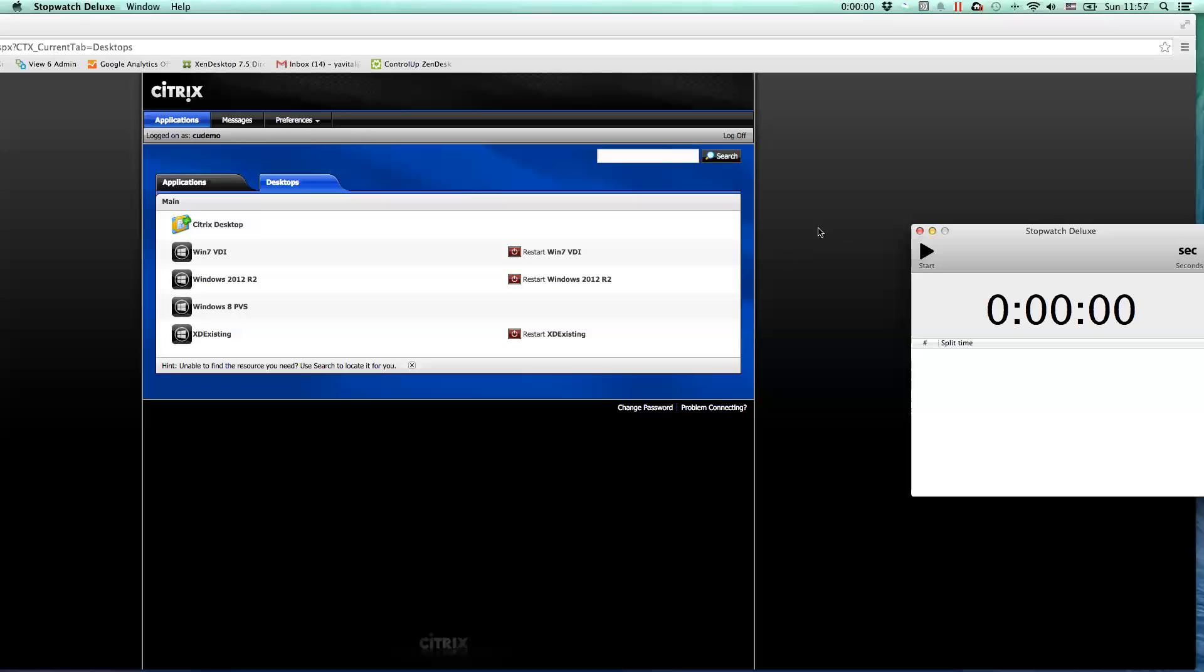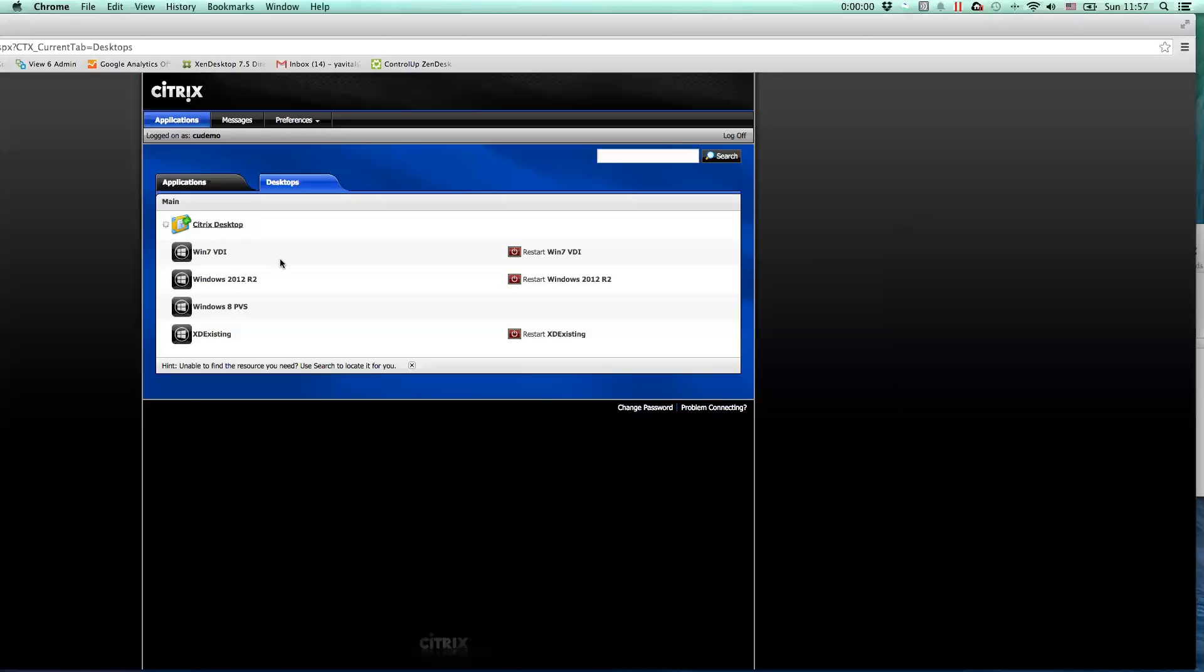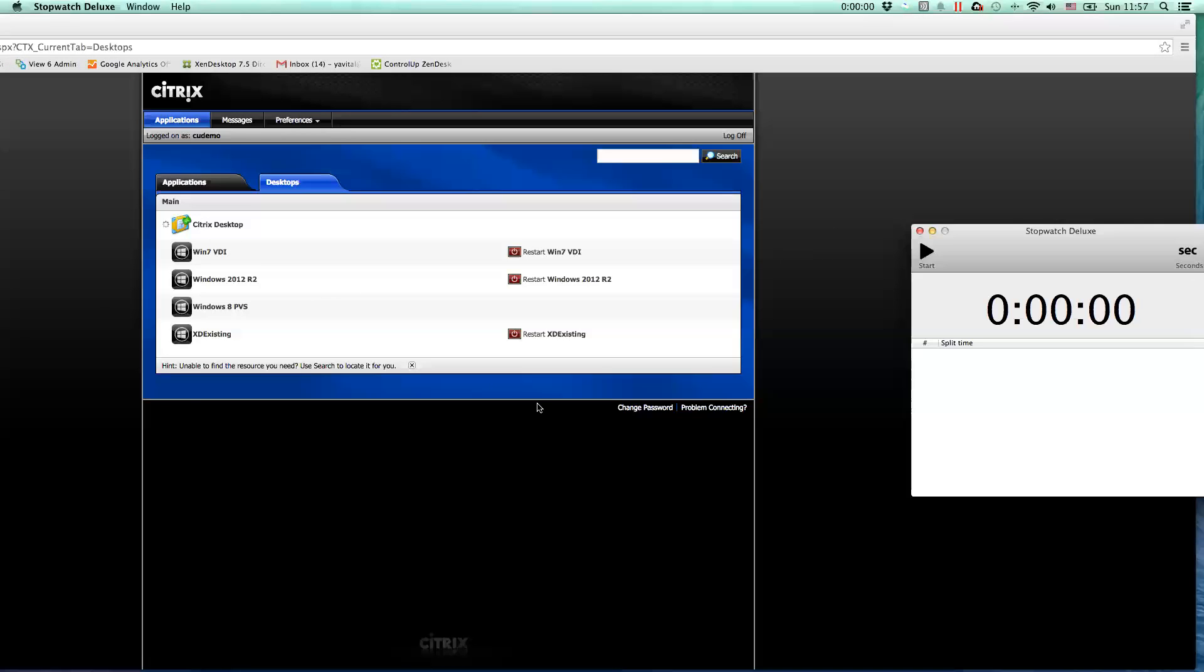So in this example, I'm going to launch a full Citrix ZenApp 6.5 published desktop. I'll start the desktop now, but you'll notice I'll start measuring the logon duration from the moment the server connection is actually up.